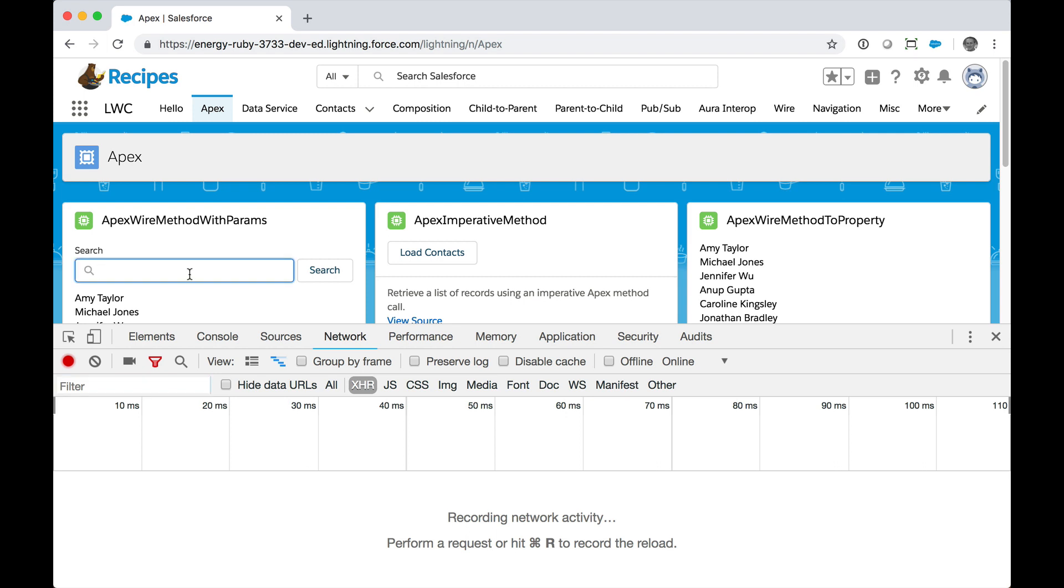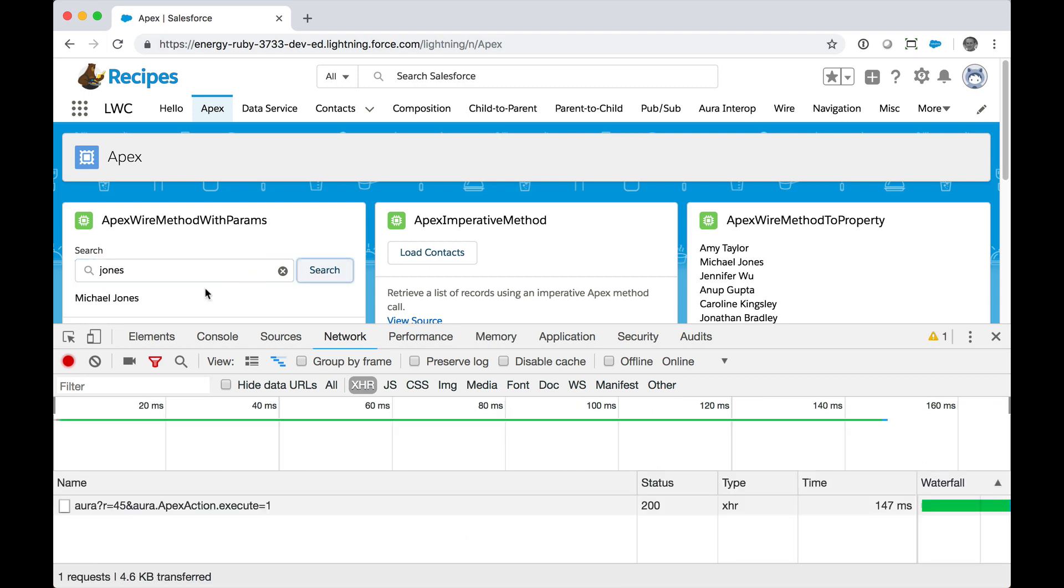So let's say that I want to look for contacts named Jones. We're going to click Search. I see the results here. And you see at the bottom that it took 147 milliseconds for that request.